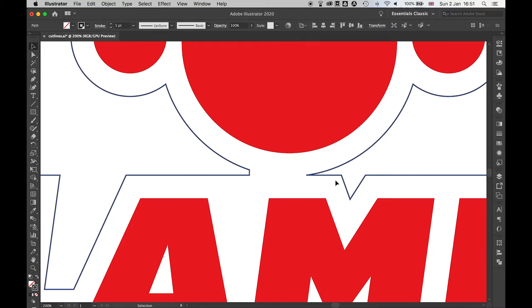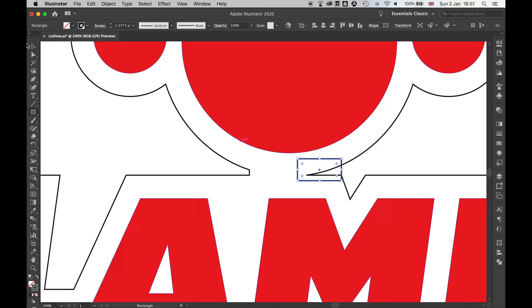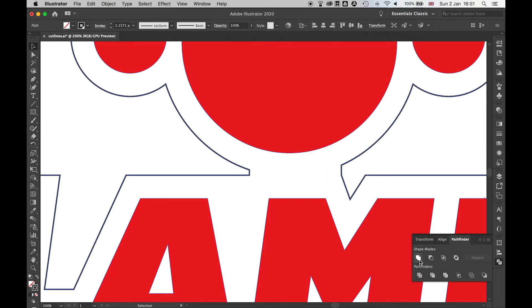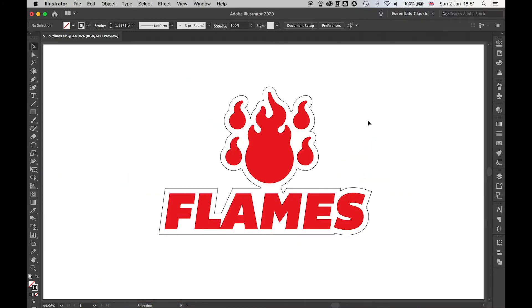I can do the same on this side. I could also use the rectangle tool or whatever I want. Select that there, make that a little bigger. Use the selection tool, I've got this highlighted and that highlighted as well. Use the Pathfinder, unite those shapes, and there you go.